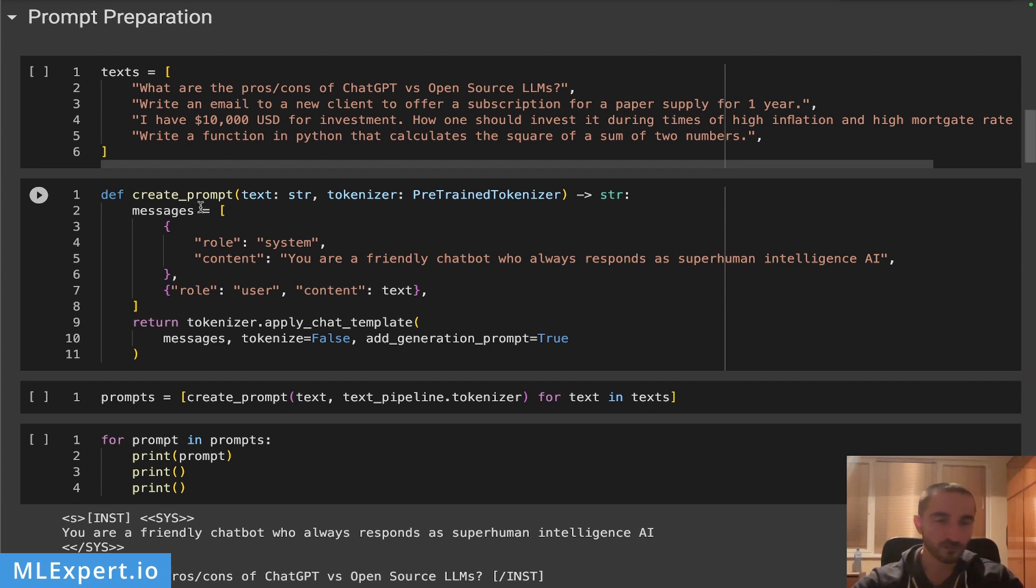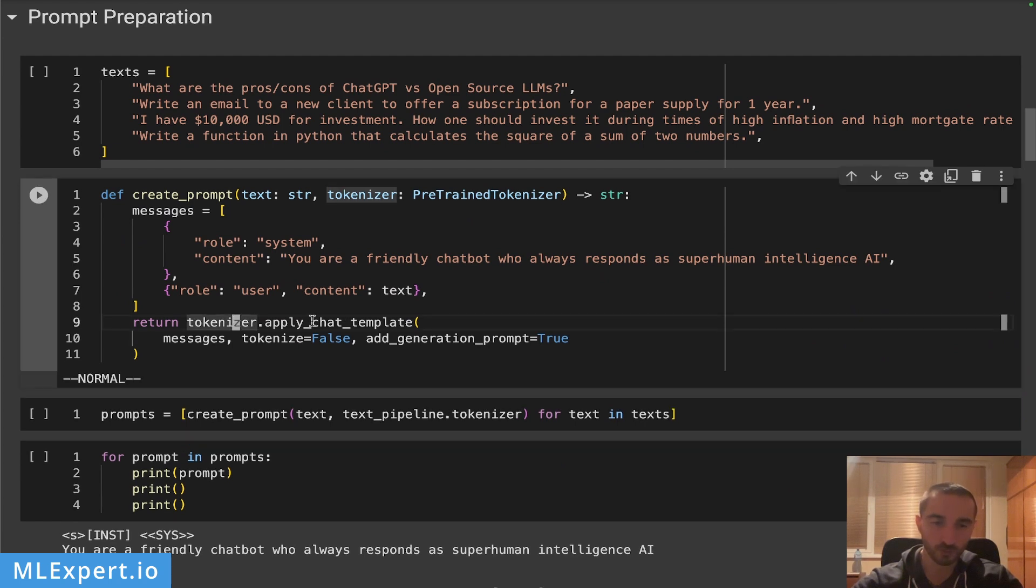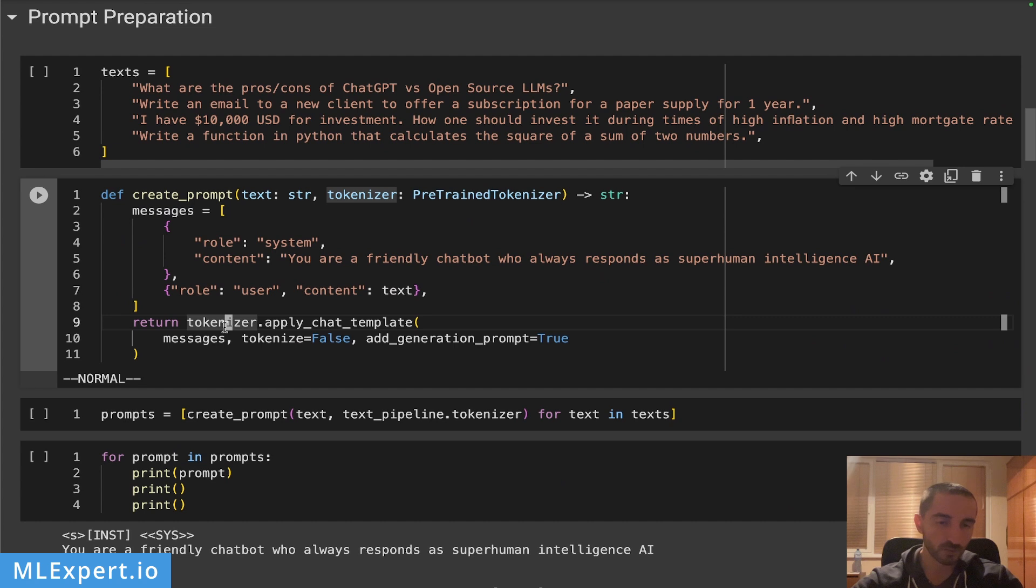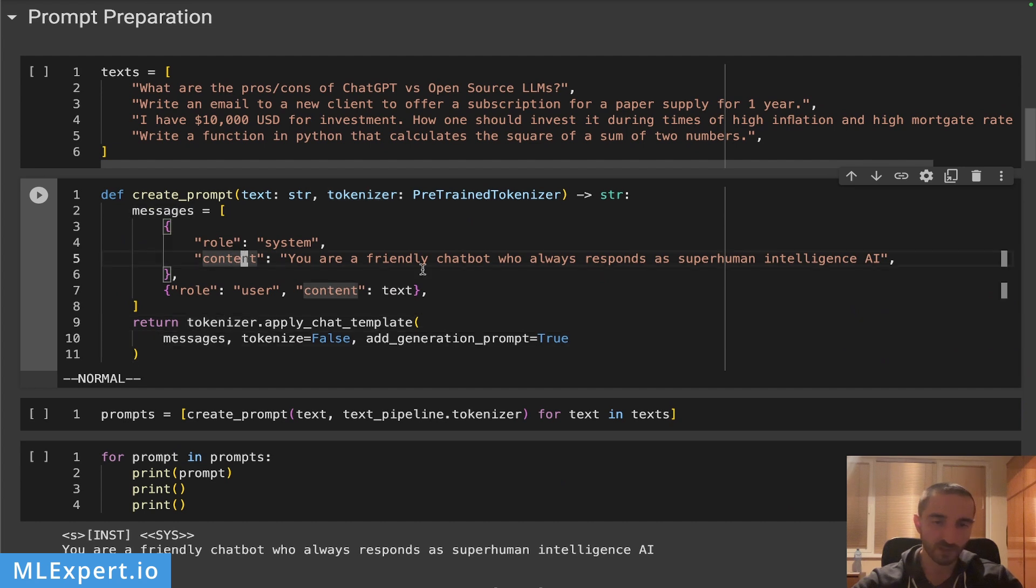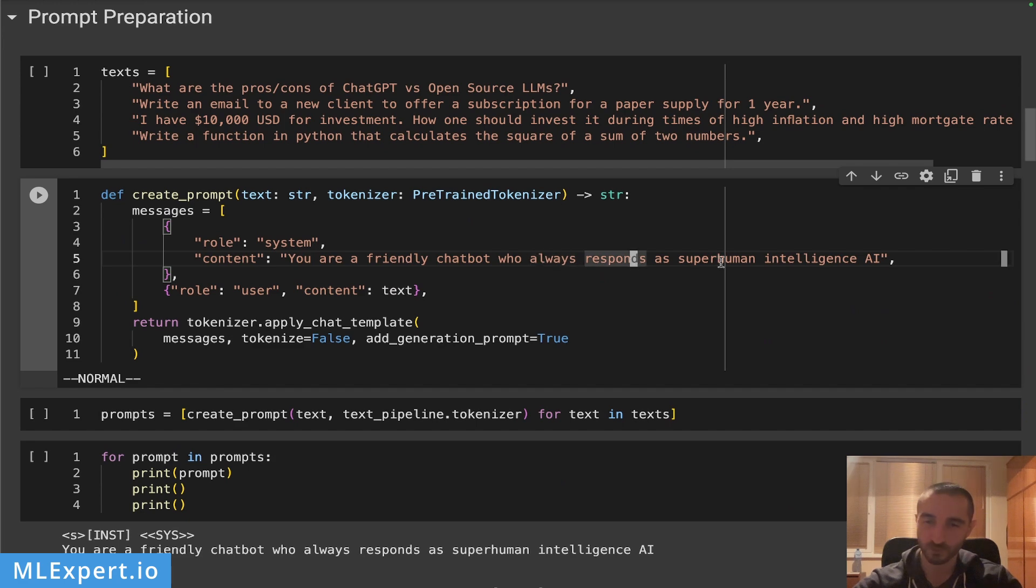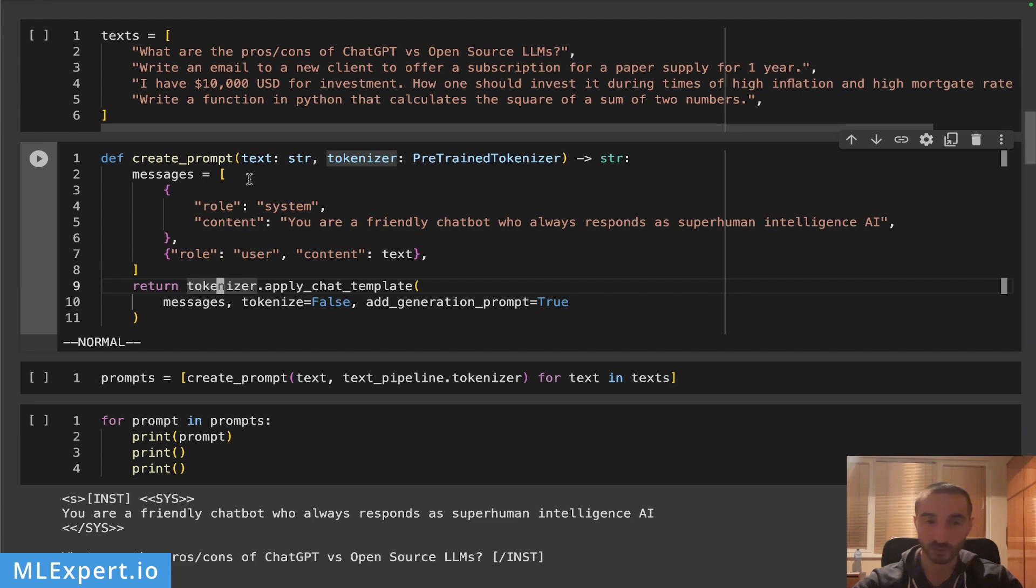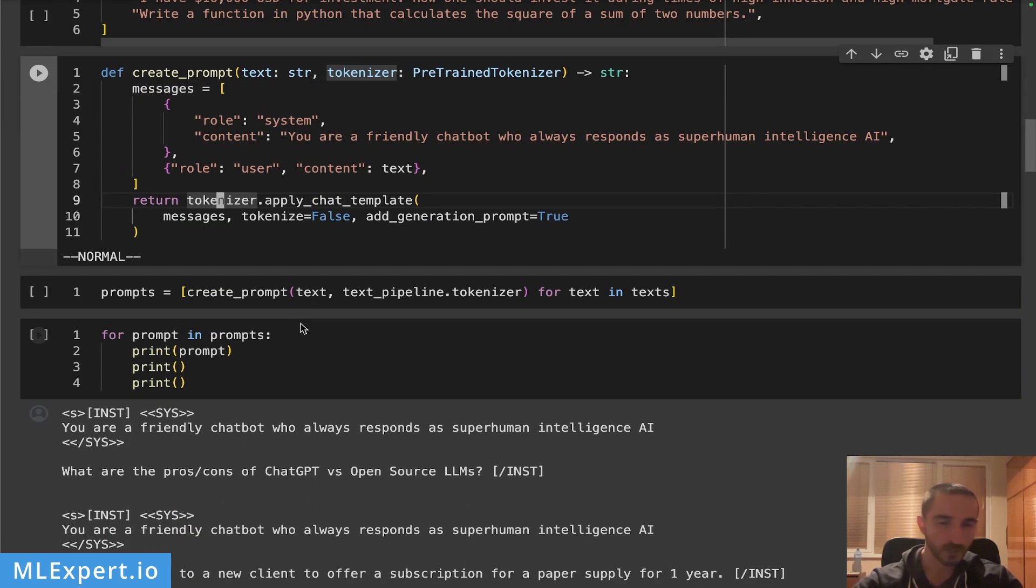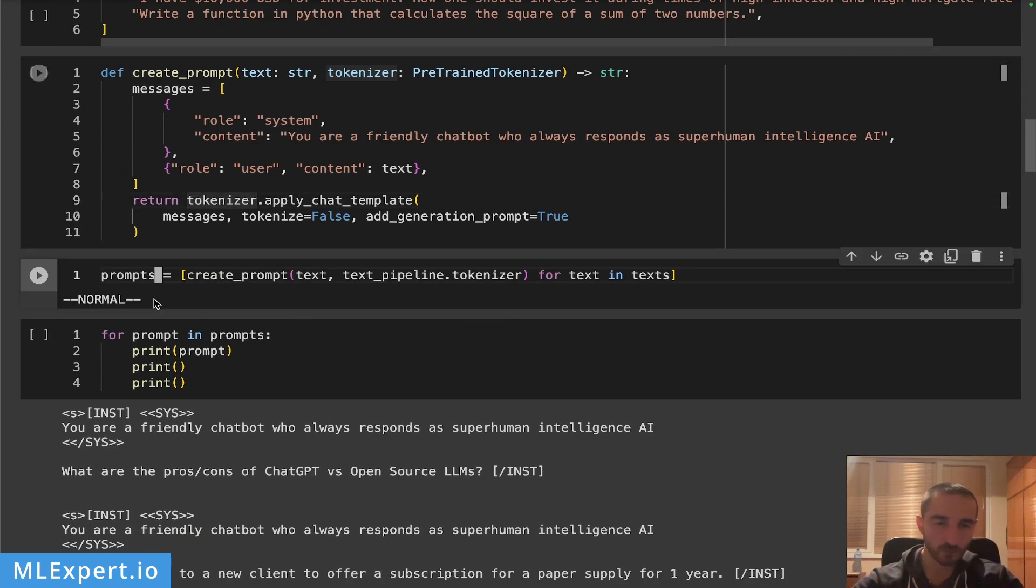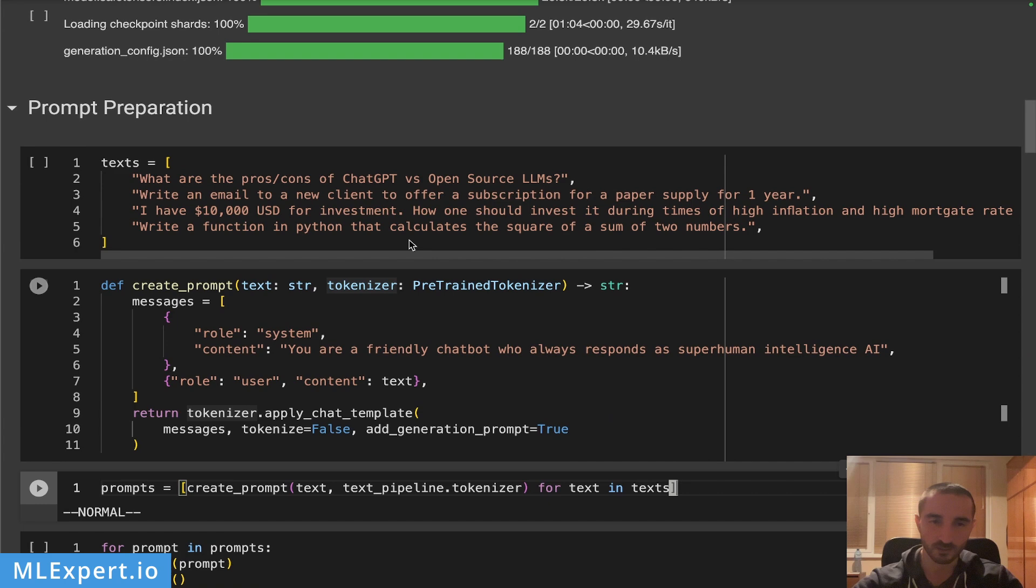I'm going to use the rather new API from the Hugging Face library. I'm going to apply the chat template from the Llama model using the tokenizer and I'm going to specify a simple system prompt: you're a friendly chatbot who always responds as a superhuman intelligence AI. I'm going to pass in a text to this and then I'm going to apply the chat template from that to the text.